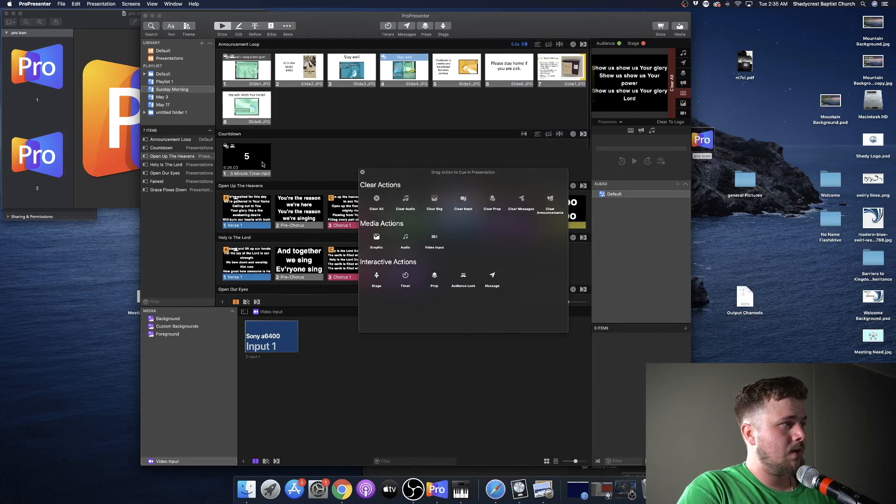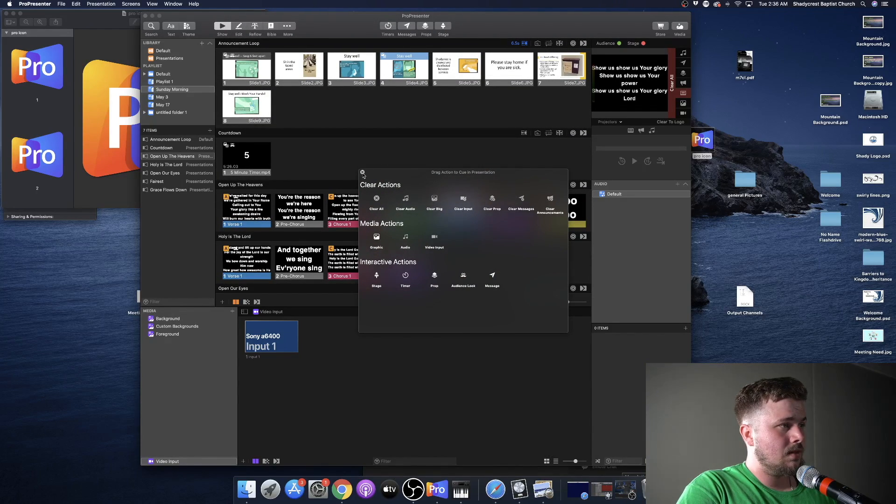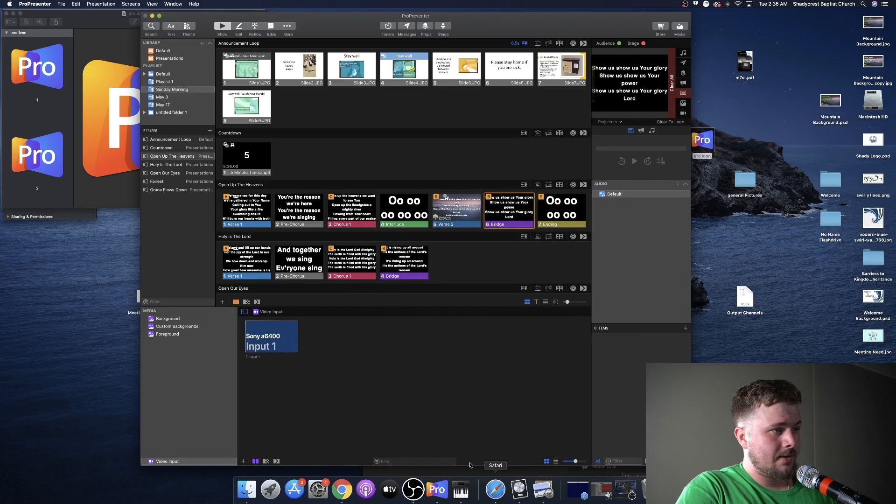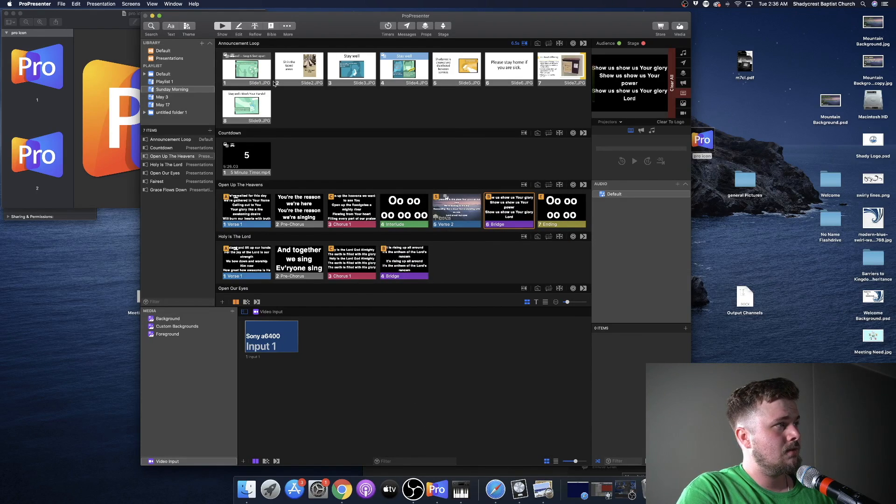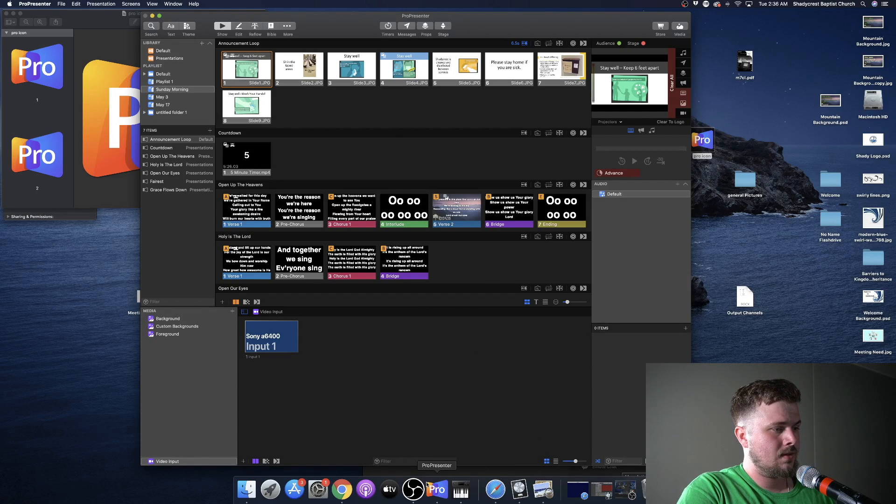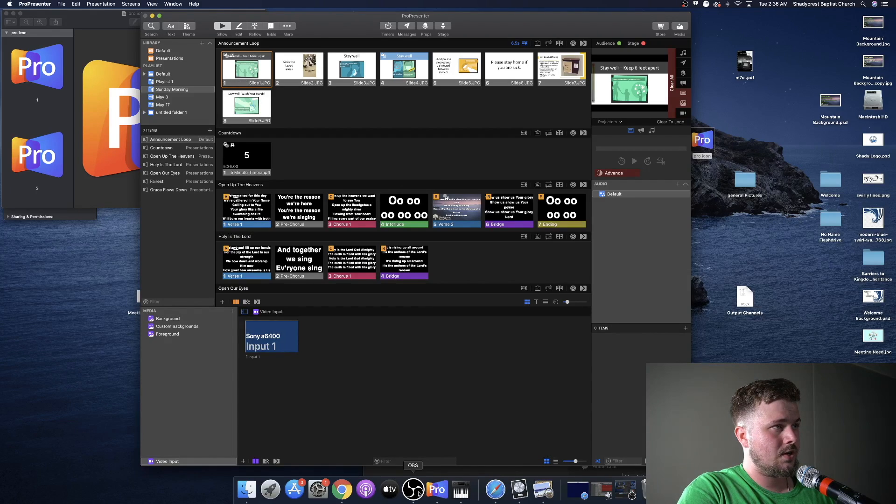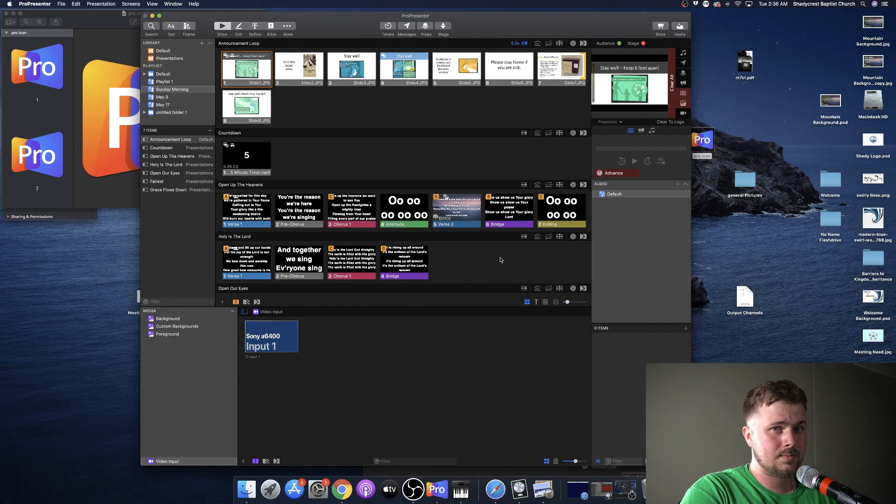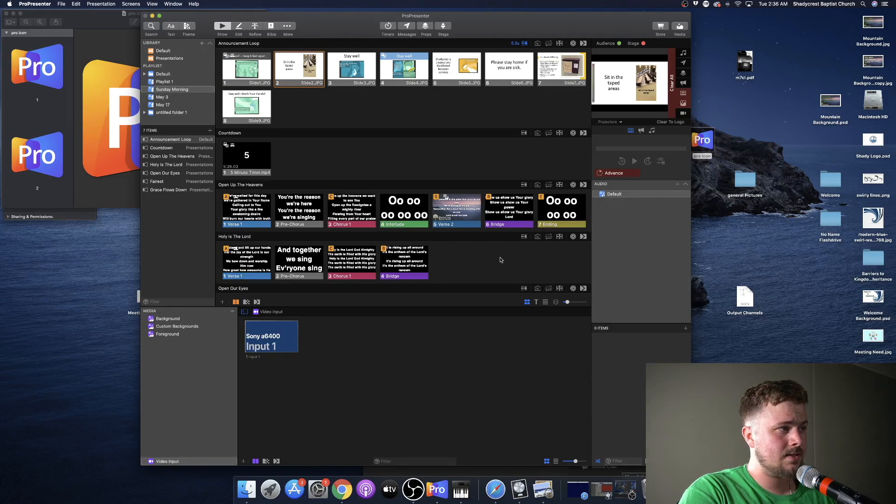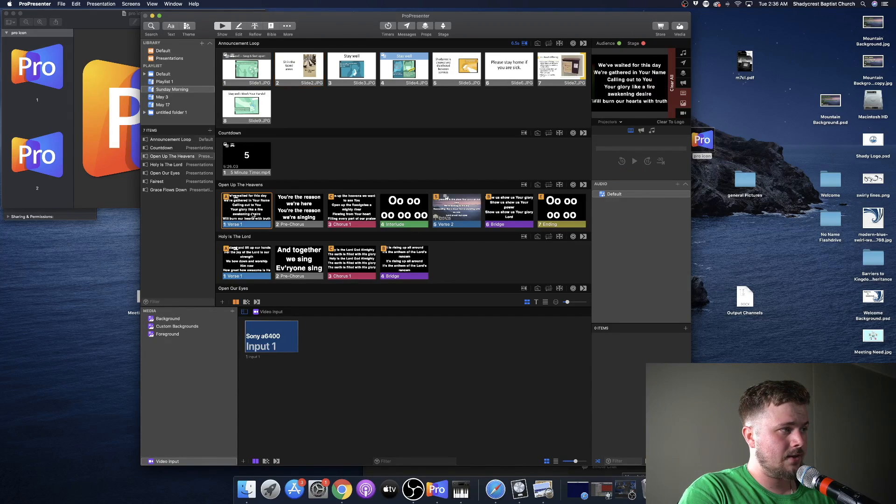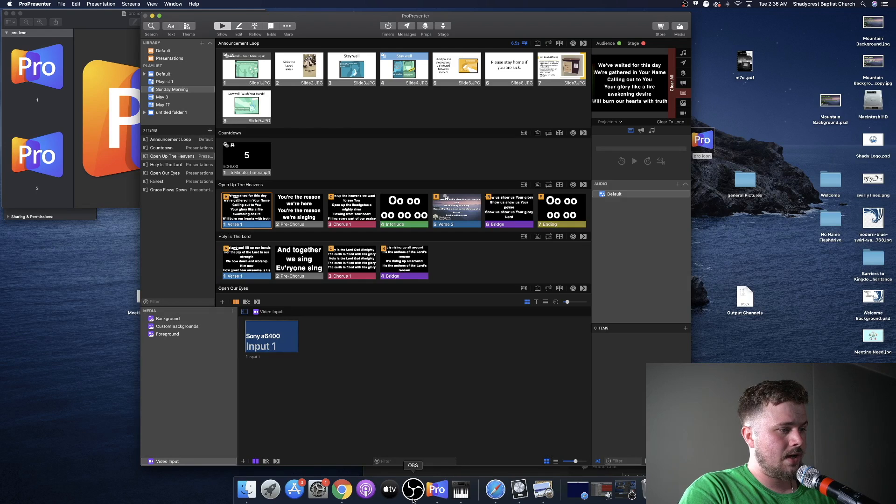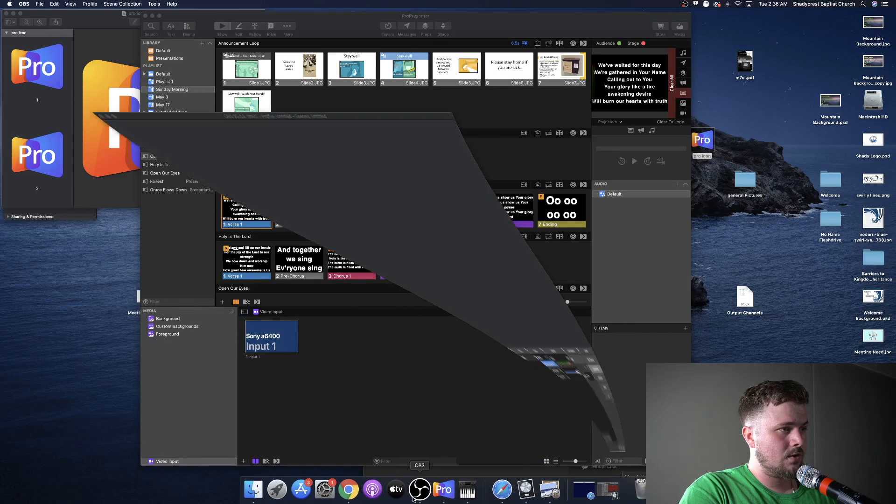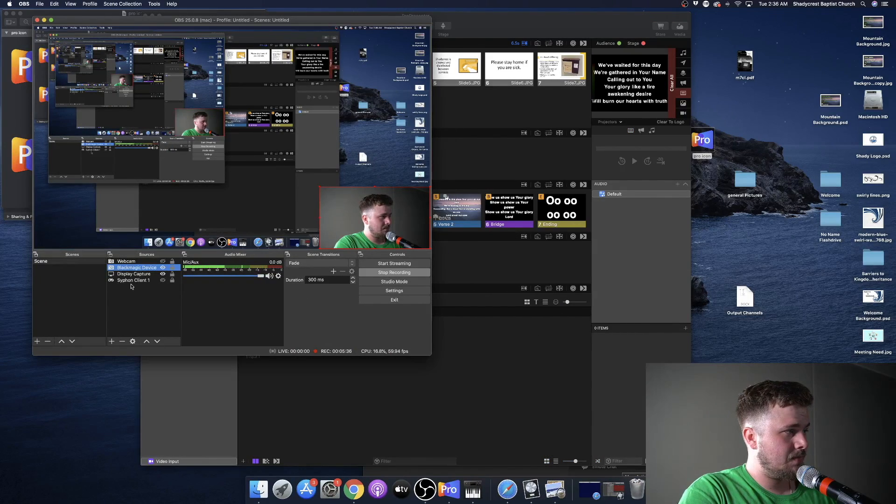Let's say I want to change the audience look for a slide, so that way it can display full view. For instance, these announcements loops. They will show full screen when it comes to OBS. But when it comes to these lyrics, they will show as a lower third.